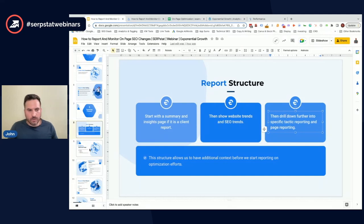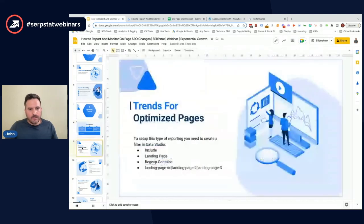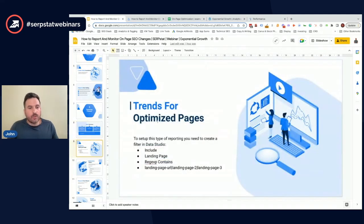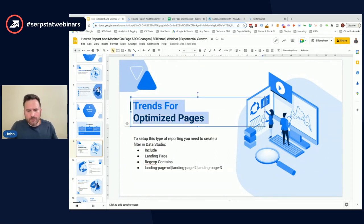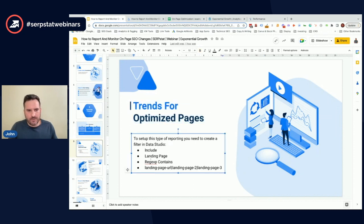This is where we're going to actually start looking at how you can report on what you're doing and what you're actually optimizing on a monthly or yearly basis. The first one we're going to look at is just overall trends for optimized pages.